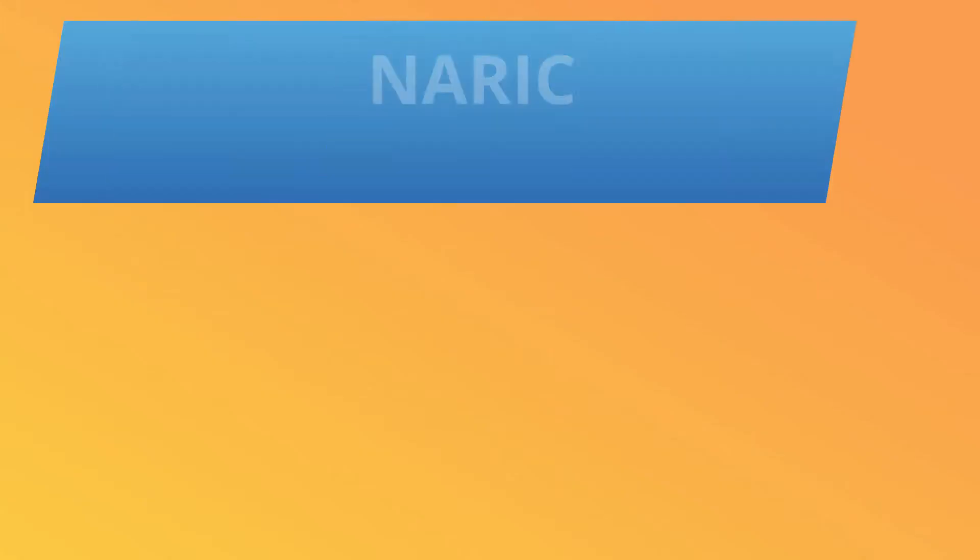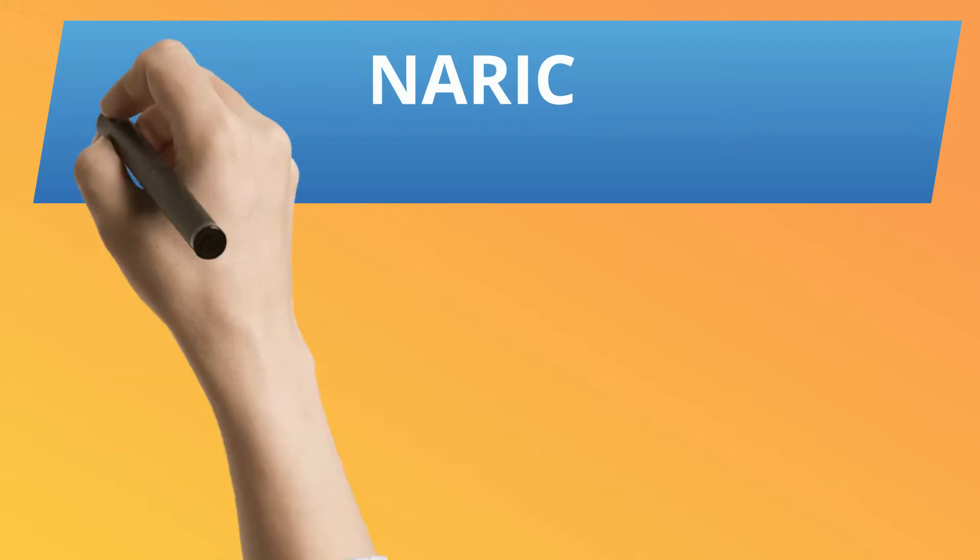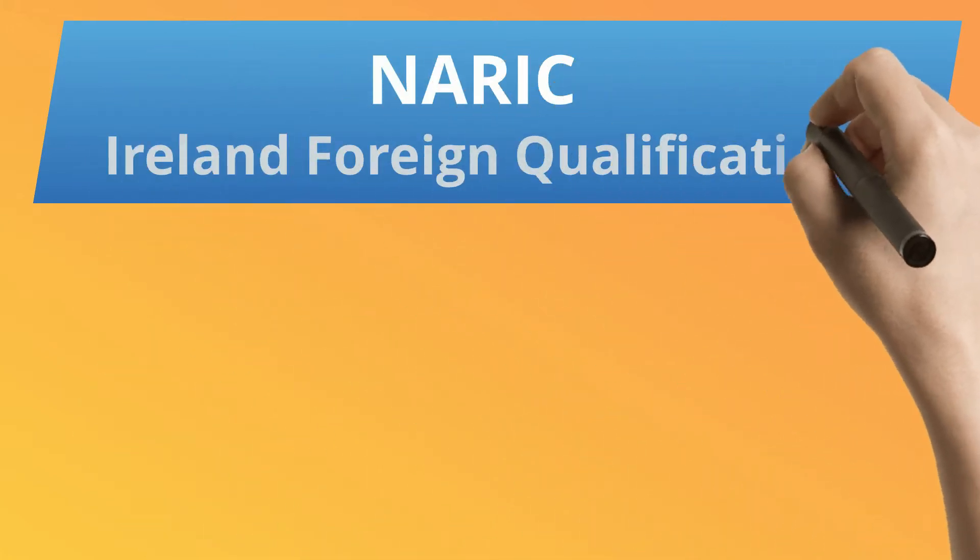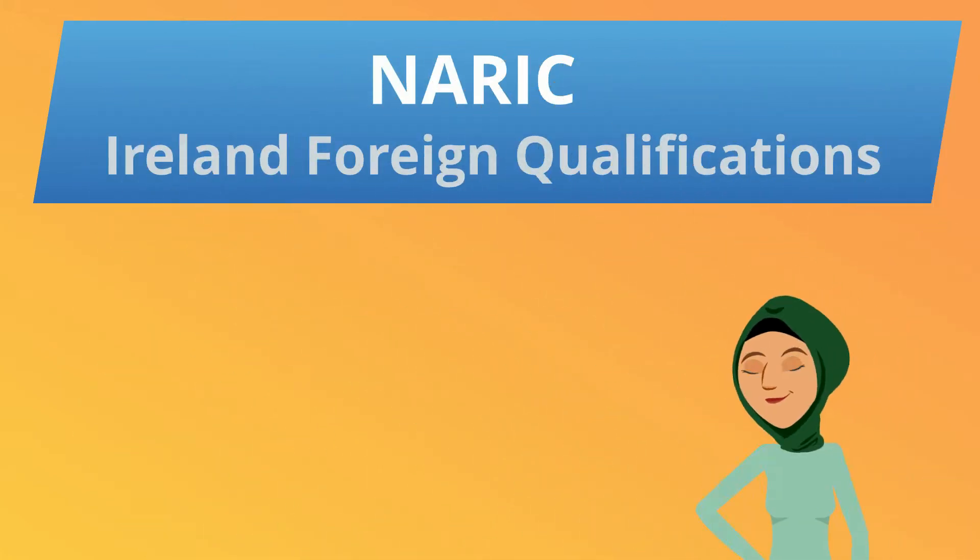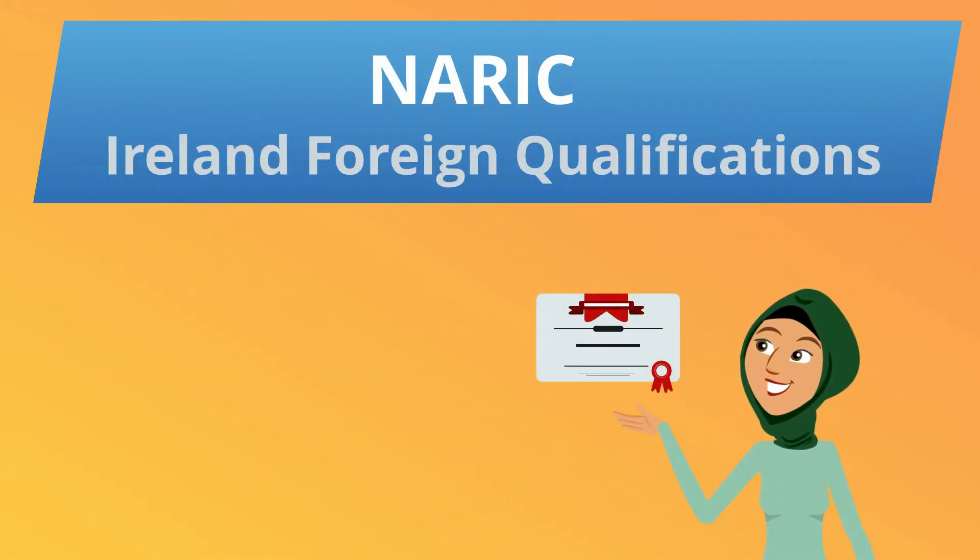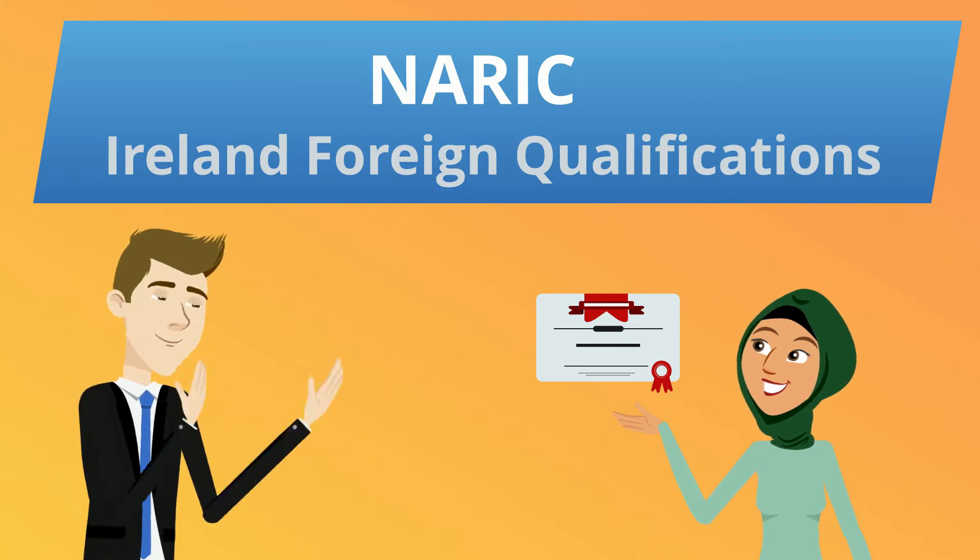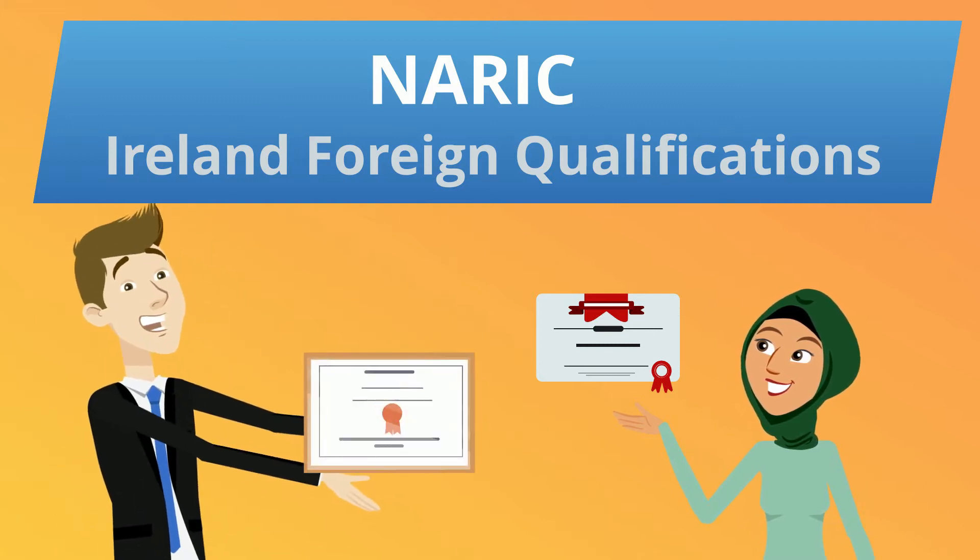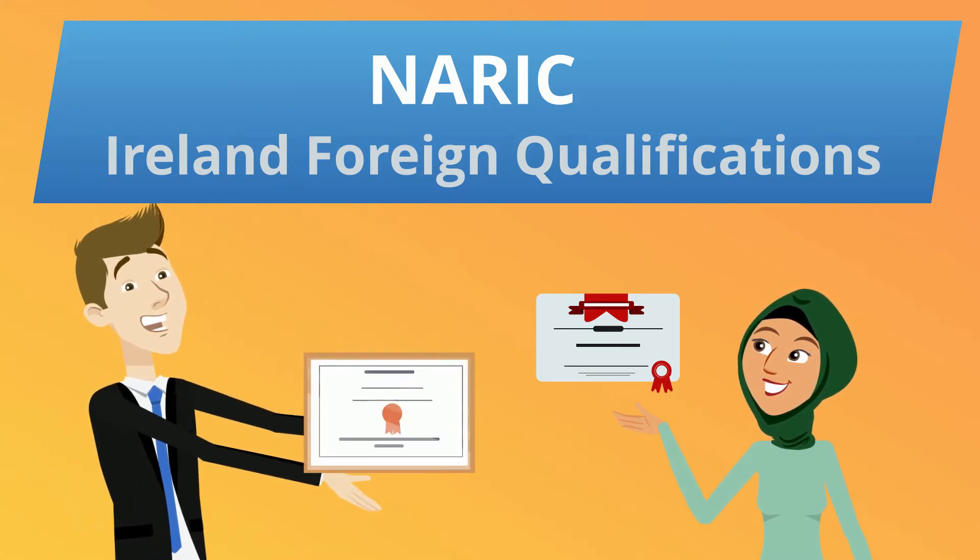At times, migrants face many barriers when looking for work because their qualifications do not appear to match the Irish equivalent. NAORIC Ireland Foreign Qualifications has been established by Quality and Qualifications Ireland to help those who have achieved education abroad match it to an Irish equivalent.